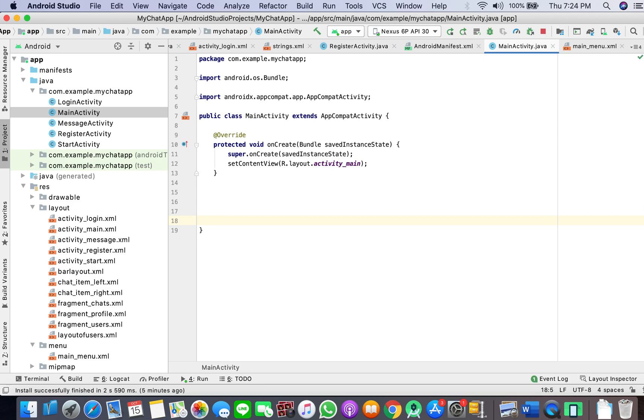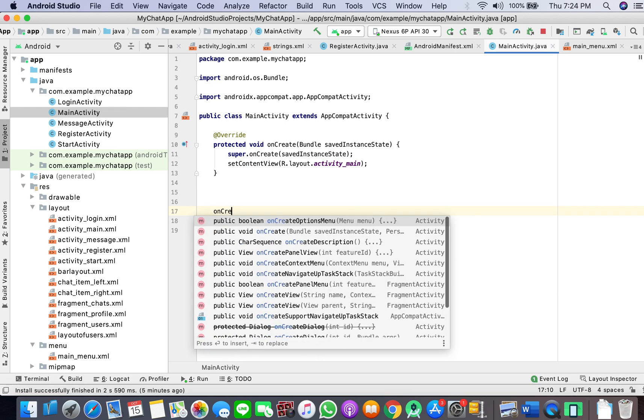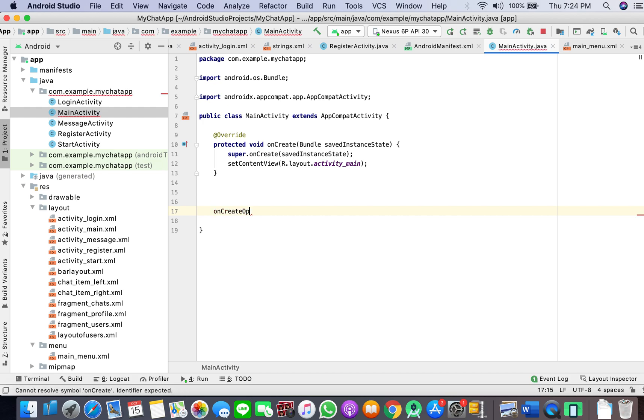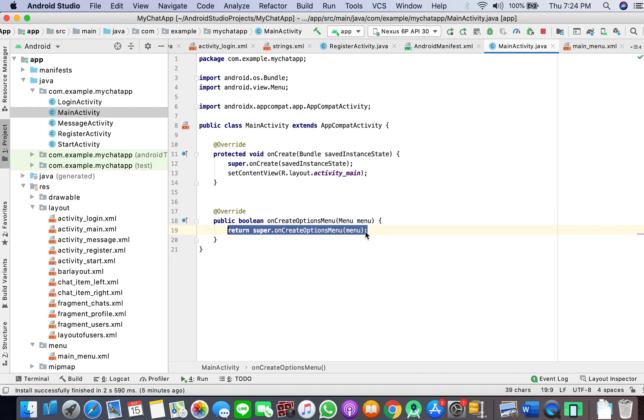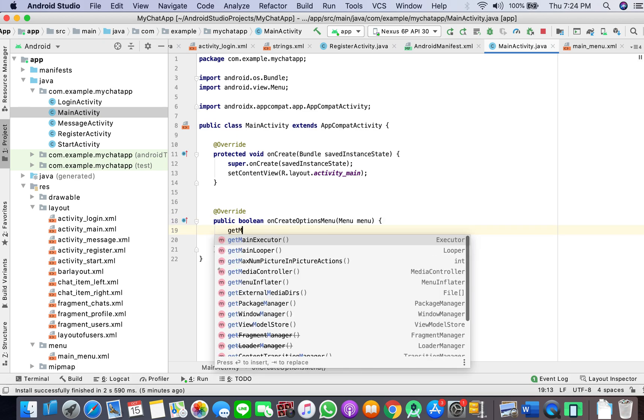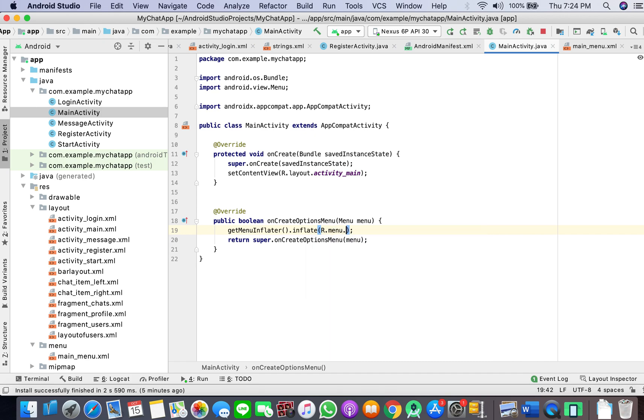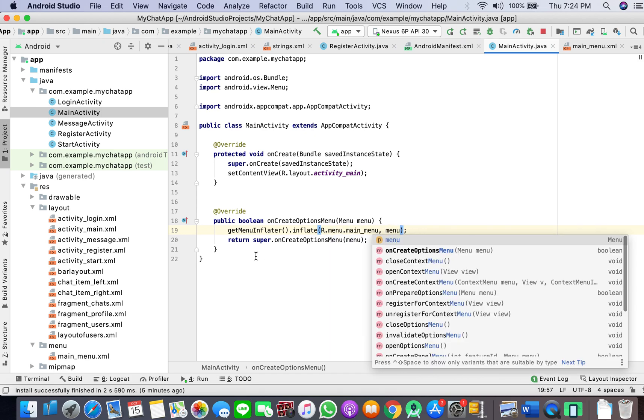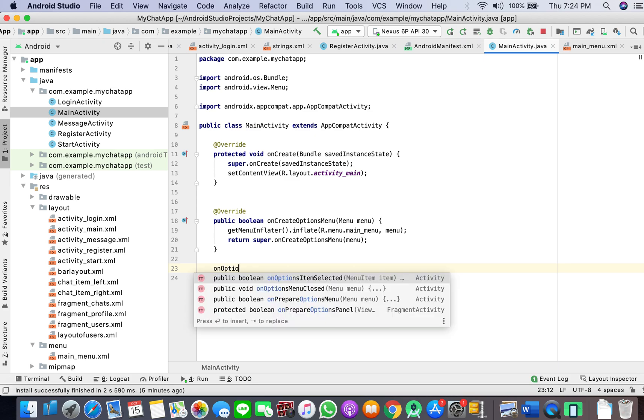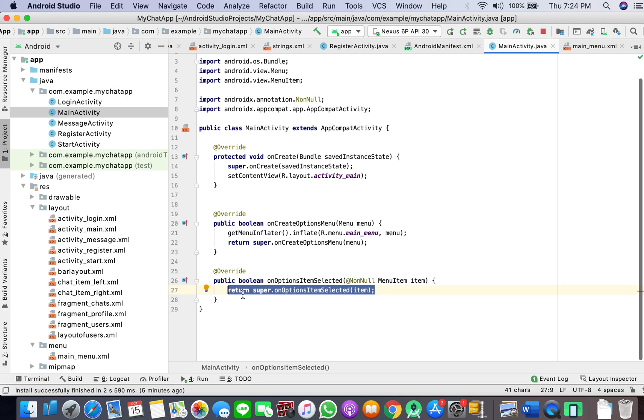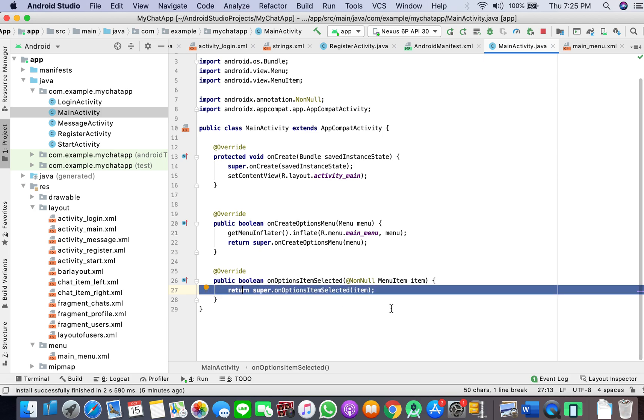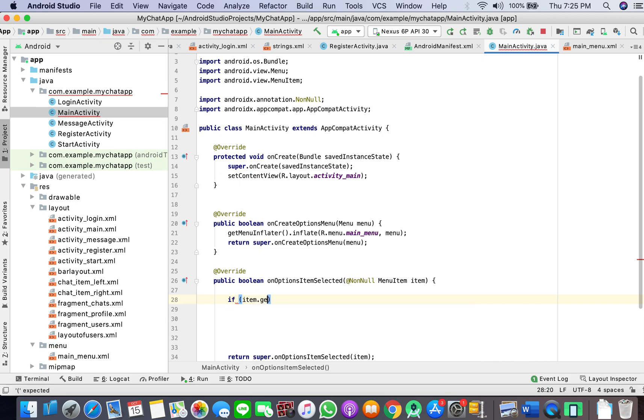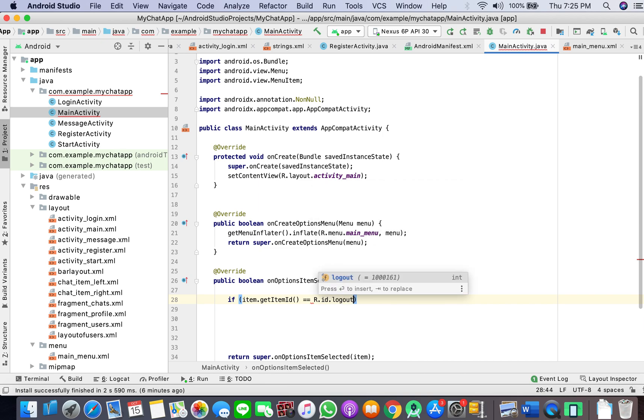We'll write here onCreateOptionsMenu and write get menu inflator inflate menu main menu. And onOptionsItemSelected, what we'll do here is if item dot get item ID is equal to R dot ID dot logout, this is the ID we have given.